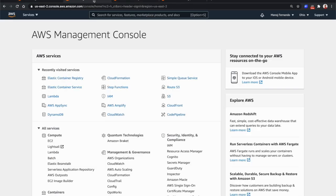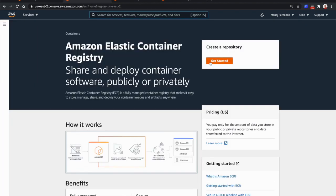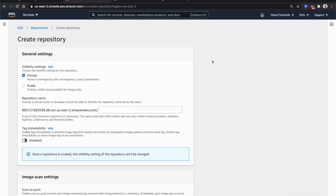So far, ECR has only been supporting private repositories. If you go to the AWS Management Console and navigate to ECR, you were able to create private repositories where you need to authenticate to pull your images. Images in private repositories can only be pulled if you are authenticated with an AWS account.